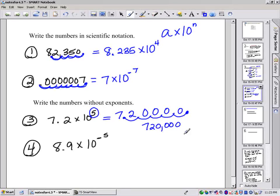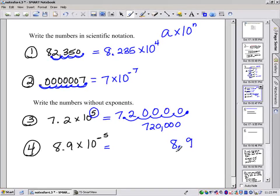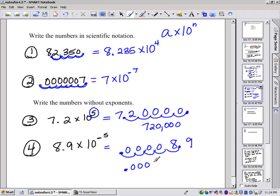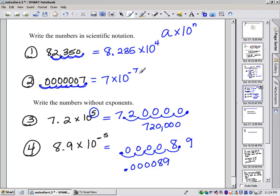For 8.9 times 10 to the negative 5: that negative 5 indicates this number is very small, less than 1. So we move the decimal point to the left. Starting with 8.9, move left 1, 2, 3, 4, 5 places and fill in with zeros before the number. So this number is really 0.000089. Large numbers have positive powers, and really, really small numbers have negative powers on the 10.